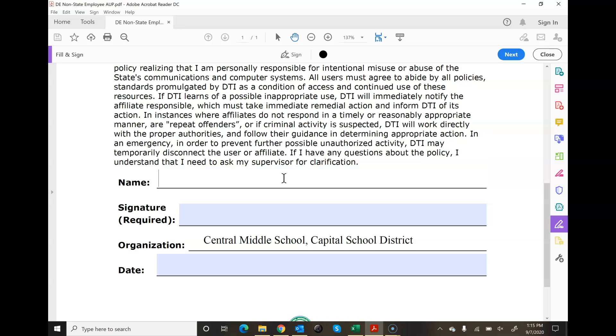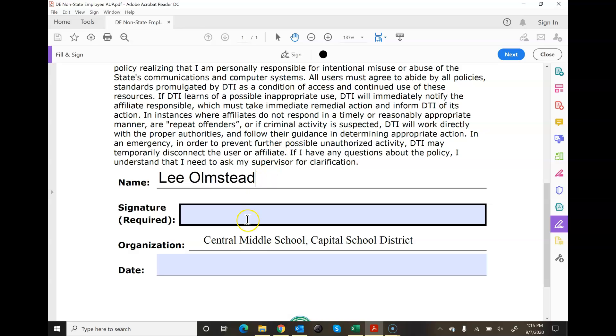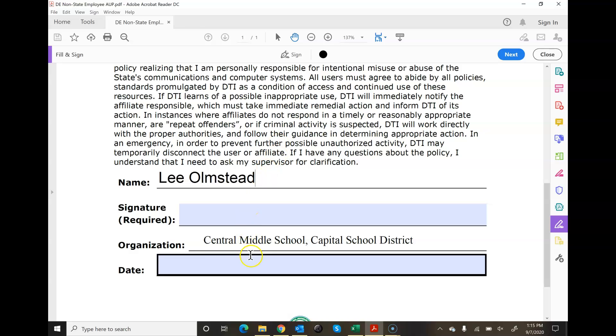I'm going to click in that and I'm going to type my name in. Lee Olmstead. The date. I'll come back to the signature in a moment, but here's the date.